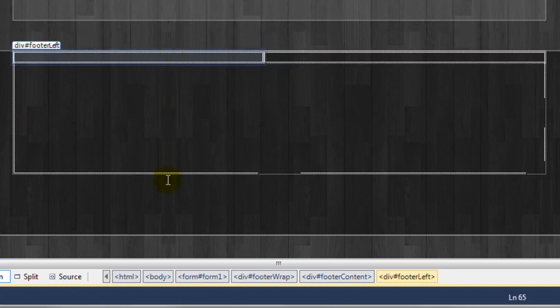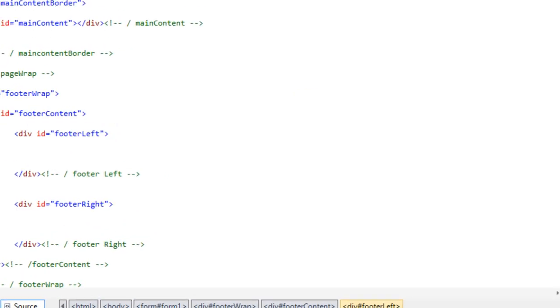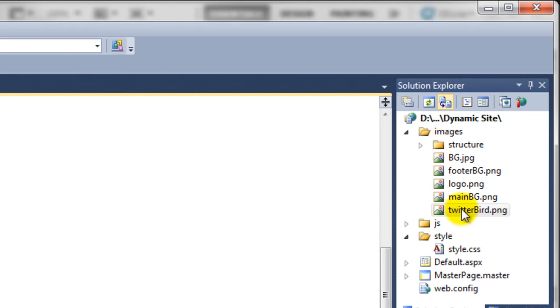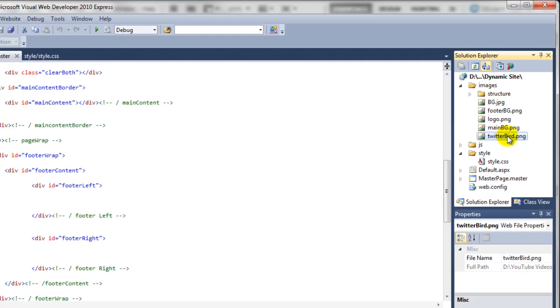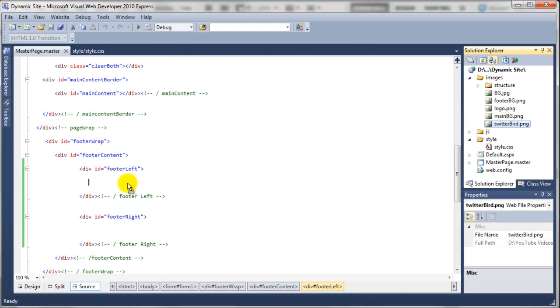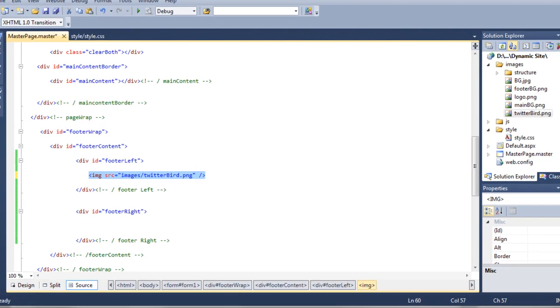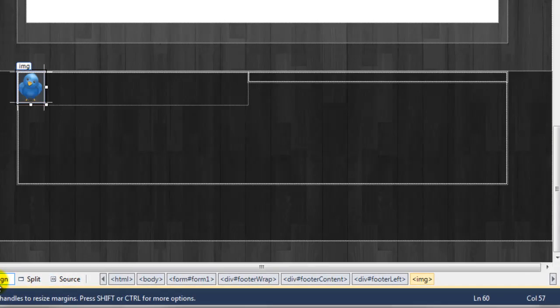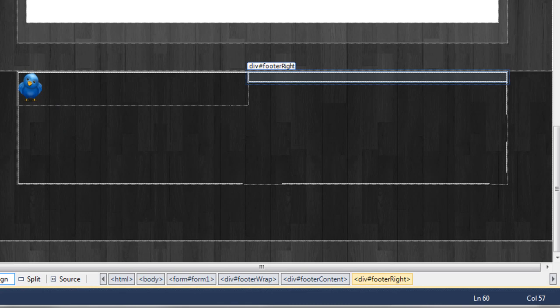So inside of the footer left we need to add in that Twitter icon image. If you come over to the solution explorer, if you can't see the Twitter bird PNG file just hit the refresh button here at the top and it'll show you the actual image. If you just drag that into position and then if we go to the design view, as you can see now the Twitter bird is in position by simply clicking on the Twitter bird icon, dragging it over to the document and it appears where you want it.